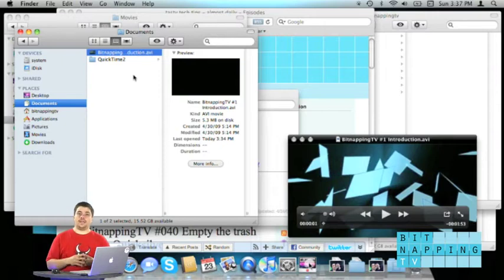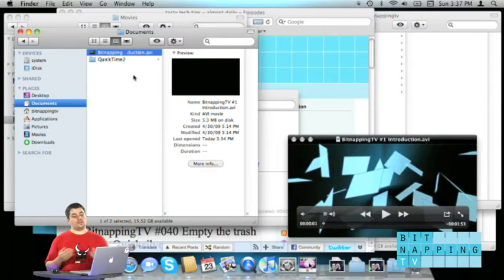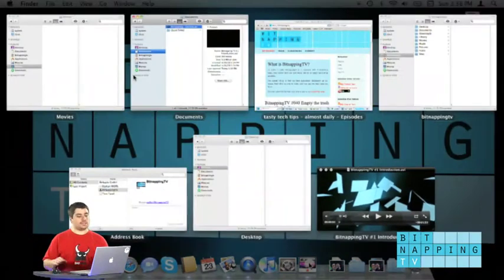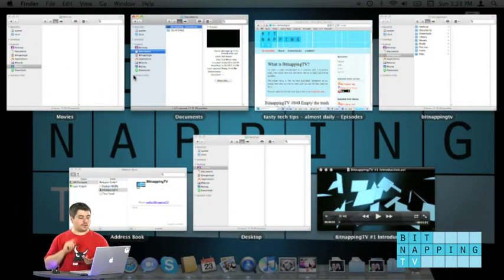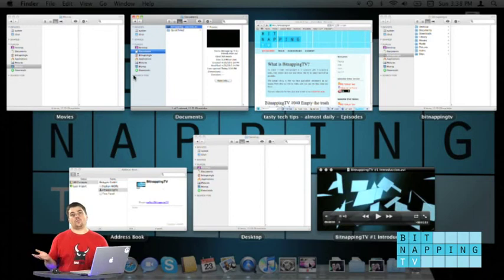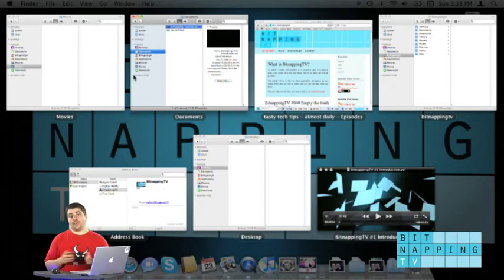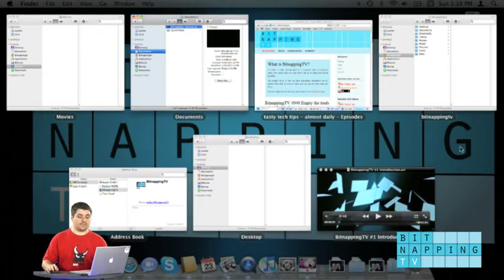Okay let's go one step further. You just saw it does Exposé with the finder windows, with the Safari window, with the address book, with the QuickTime player, and you don't need them, you just need the finder windows. So what do you do?